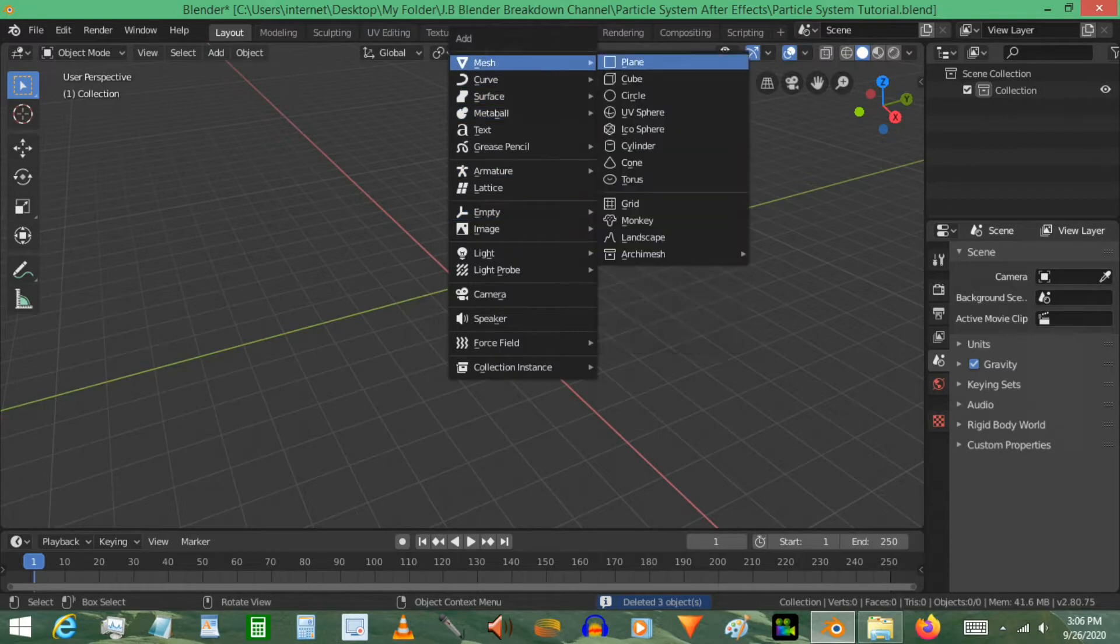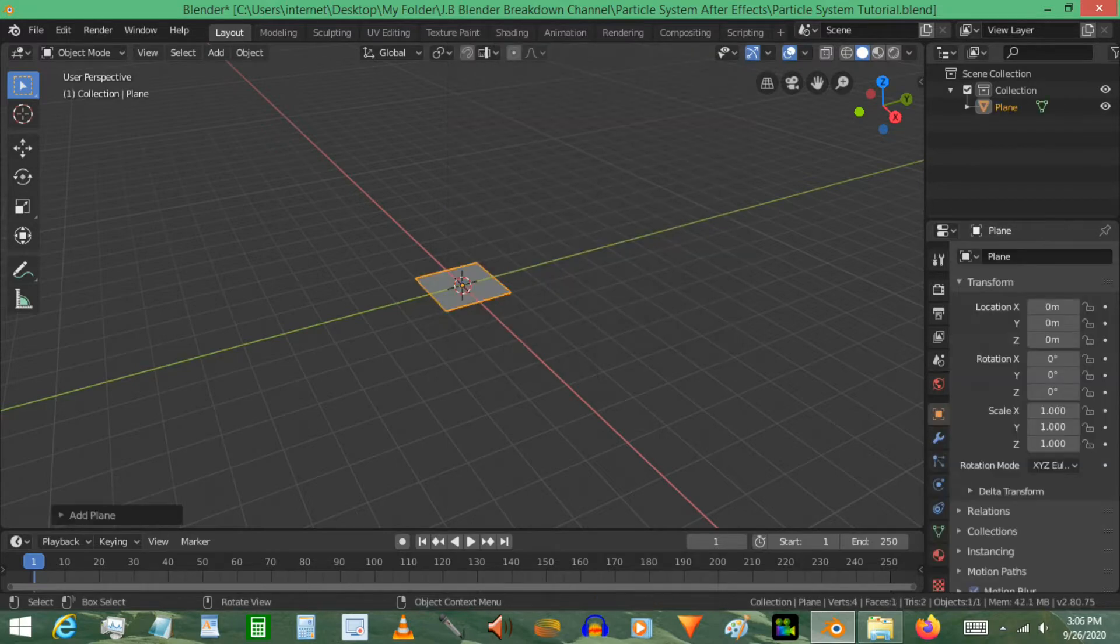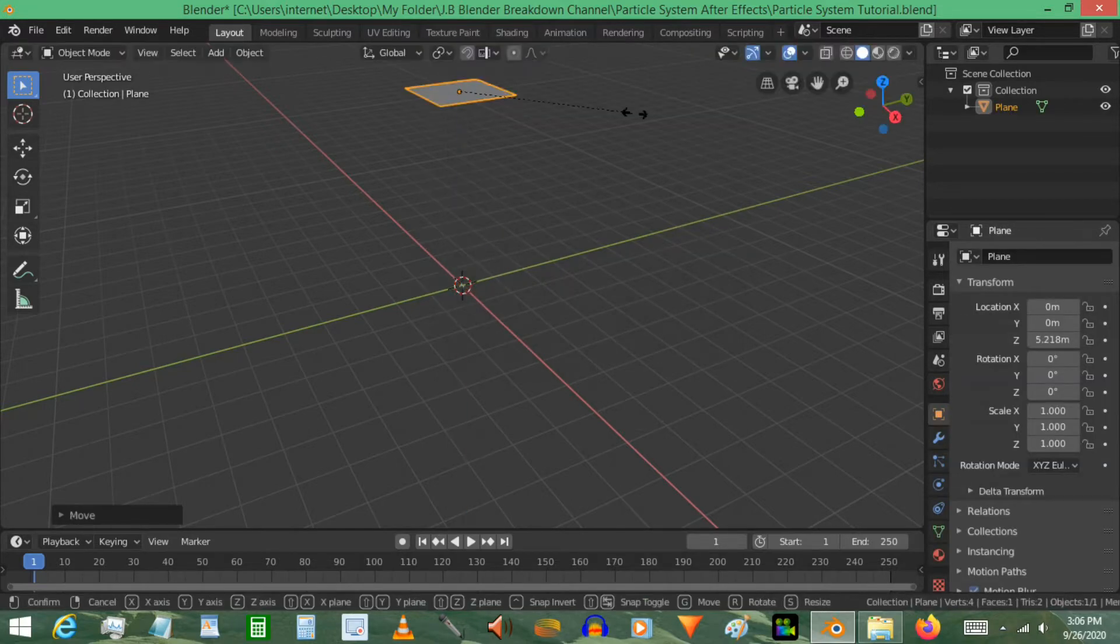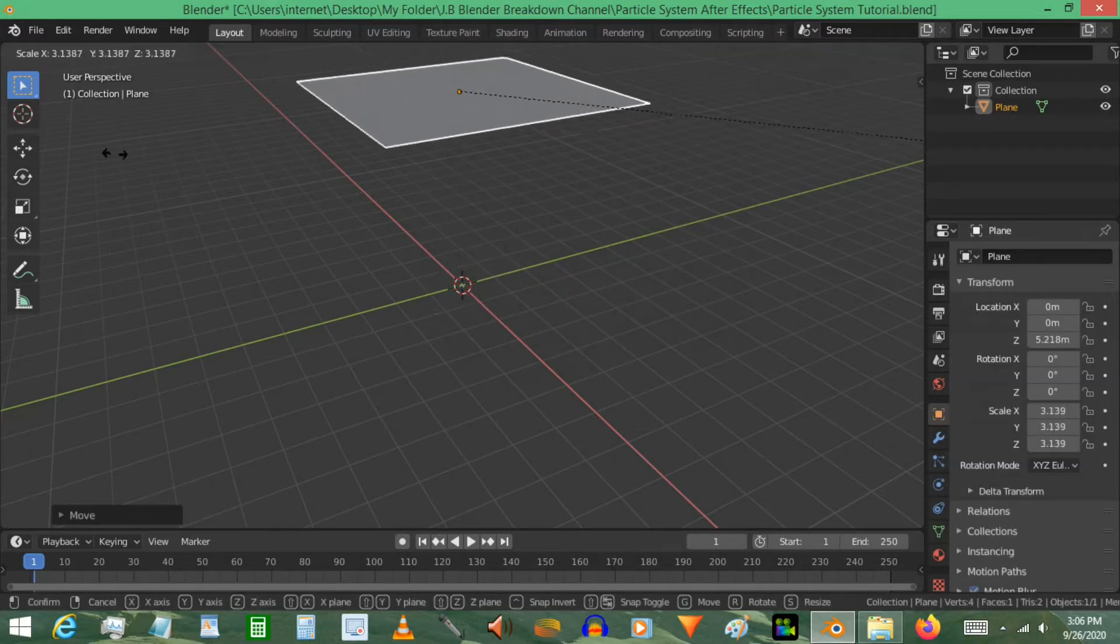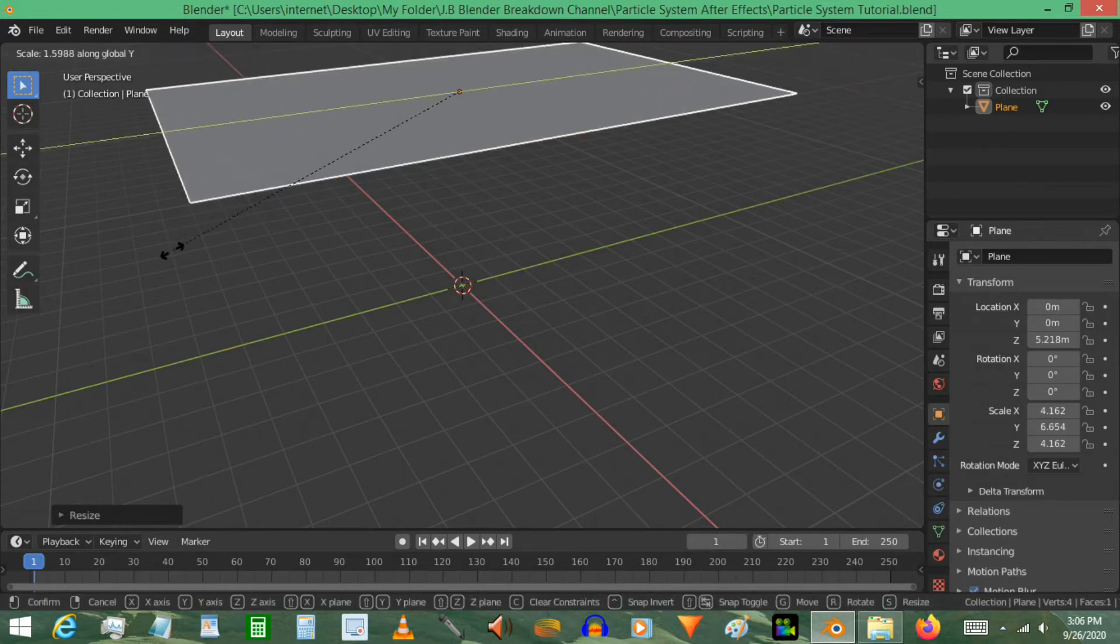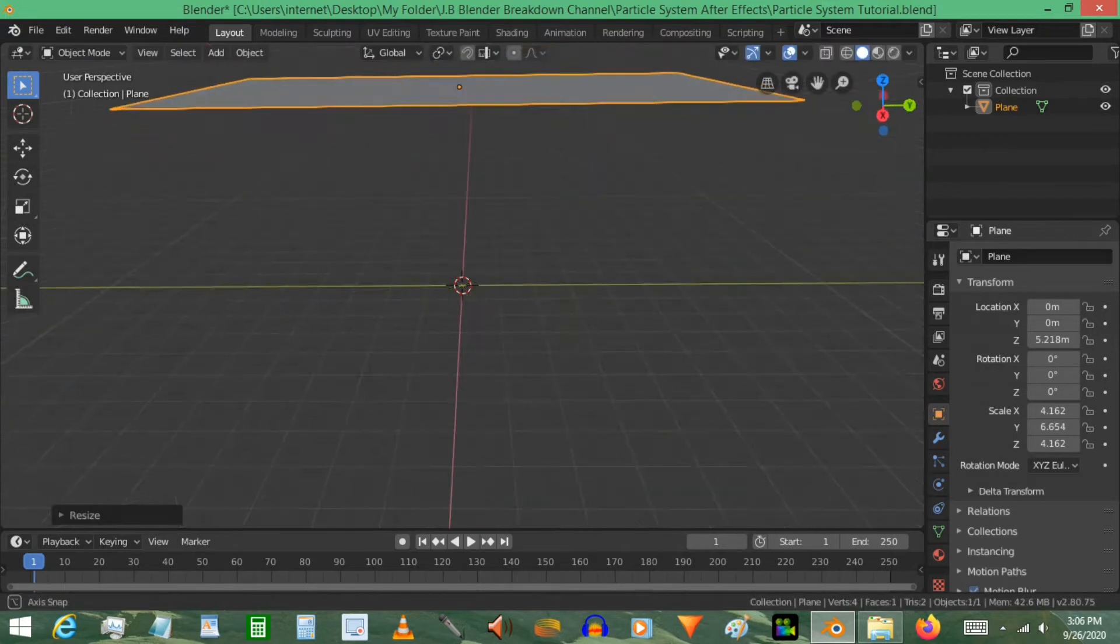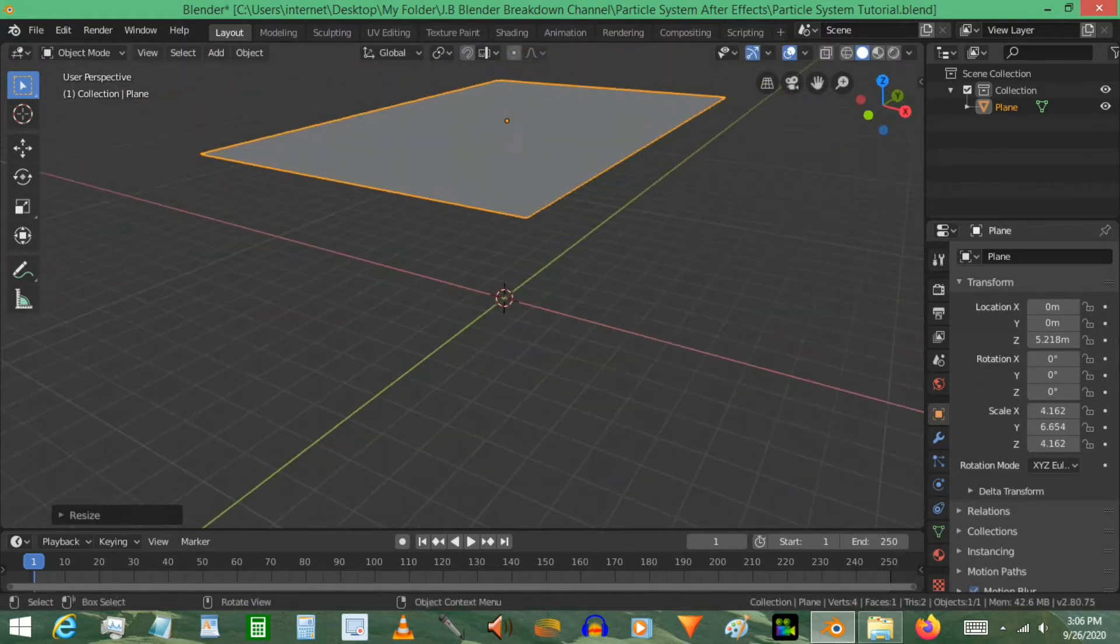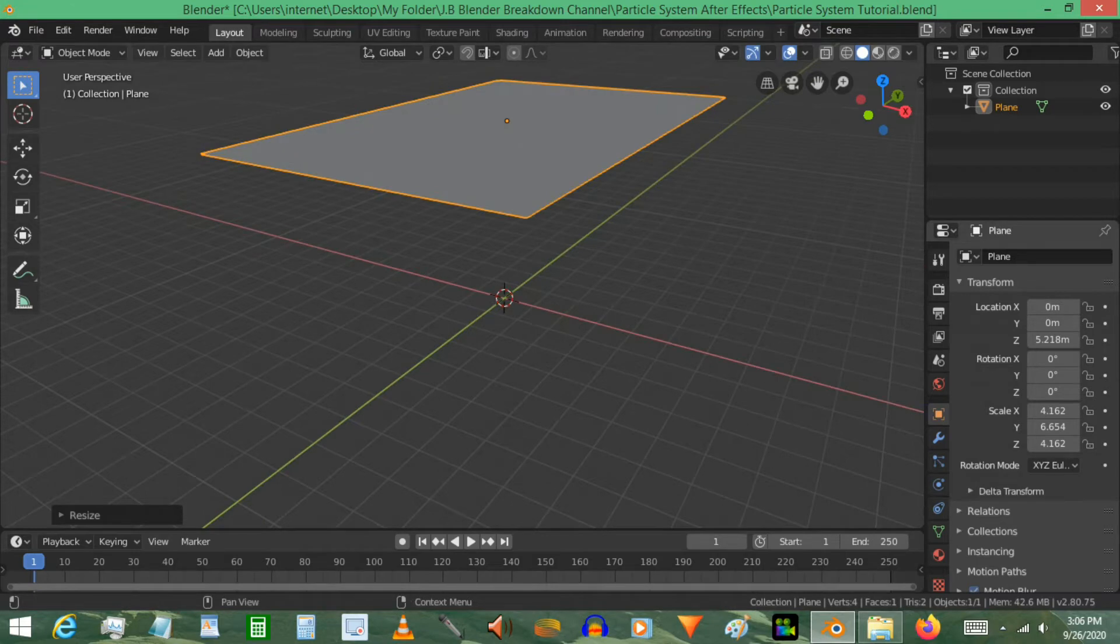Press Shift+A, add a mesh, like a plane to be our particle emitter. Move it up a little bit, scale it up significantly, something like that. And we'll go ahead and enable particle system for it.